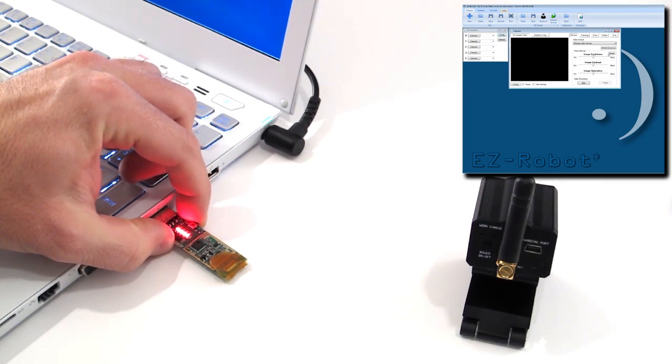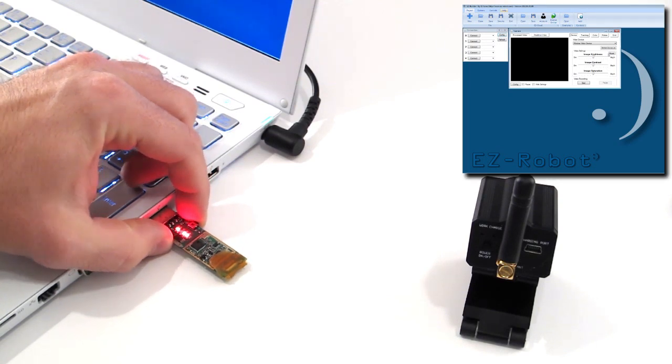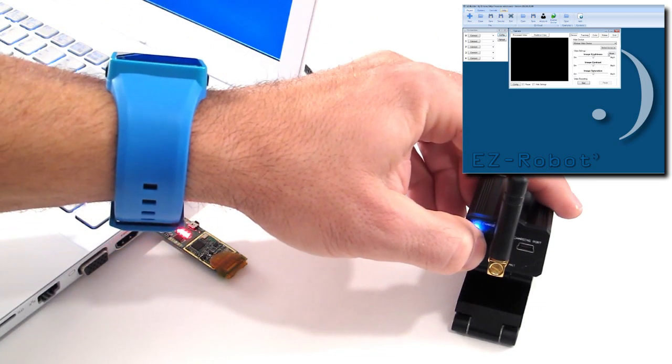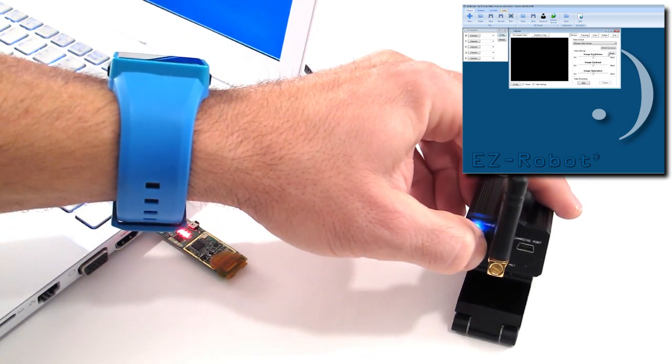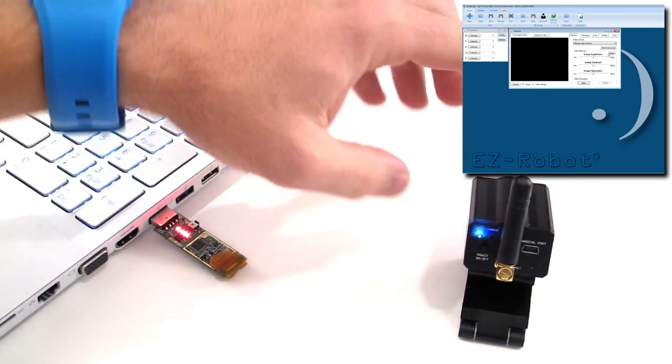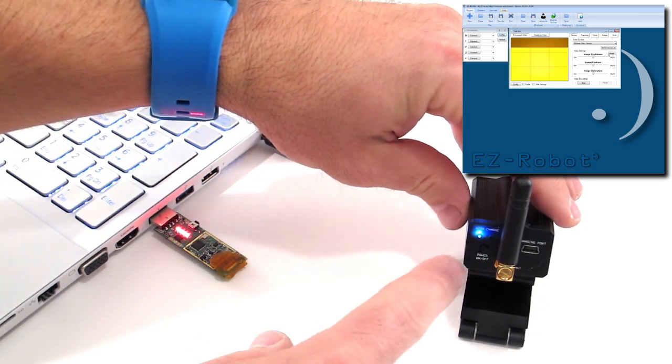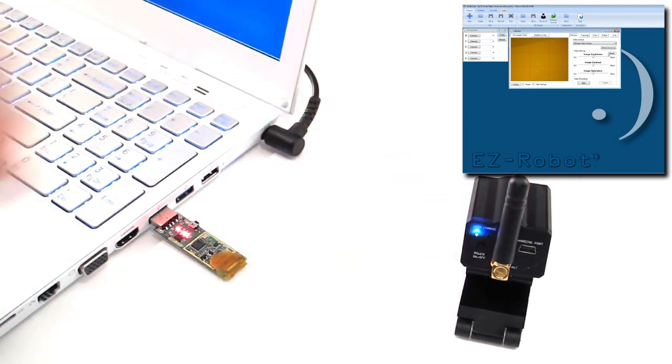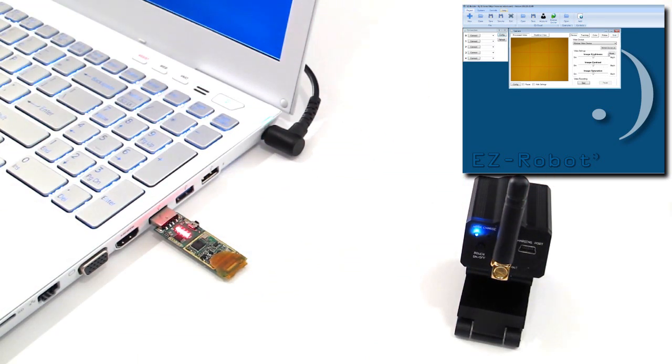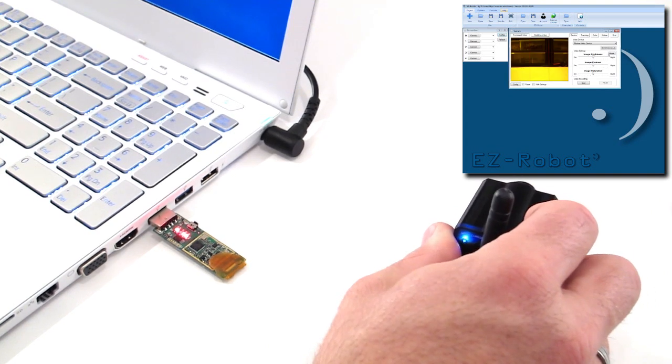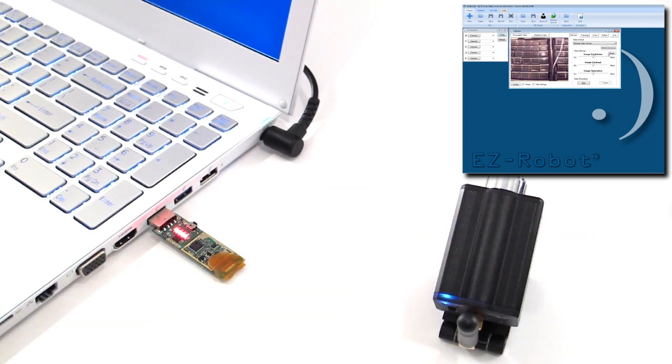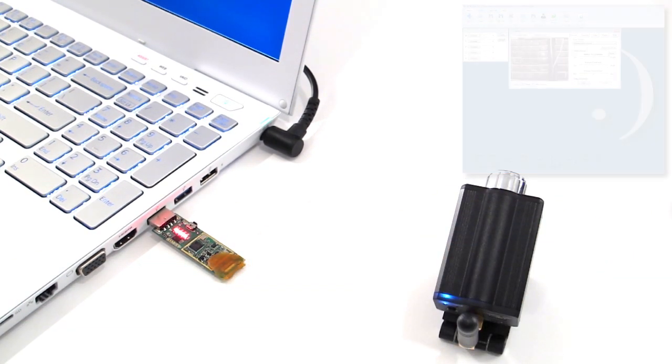Press it for 2 seconds until the LED begins to flash. Press and hold the camera power button for 2 seconds to turn on the power. Press and release the camera button once more. The wireless camera and USB dongle is now paired. You should now see the image from the wireless camera with EZ Builder.